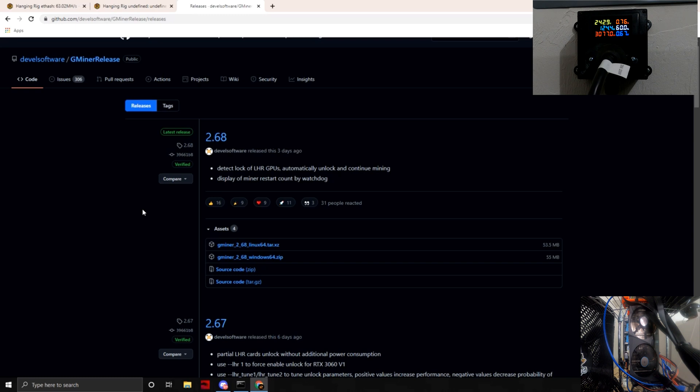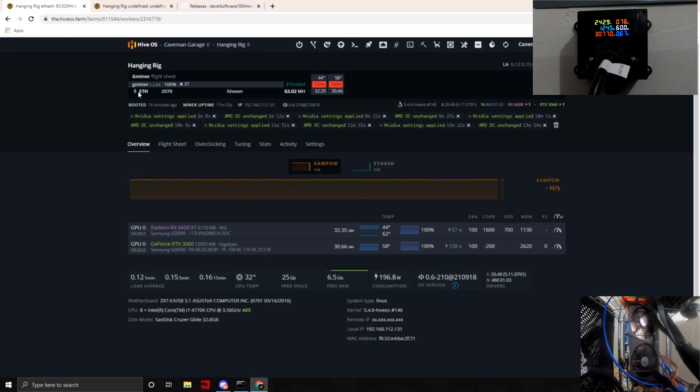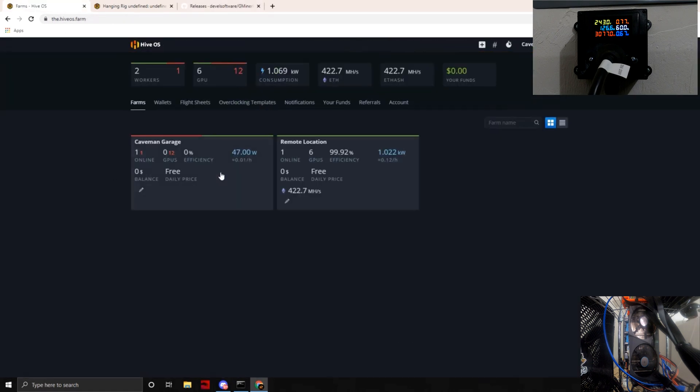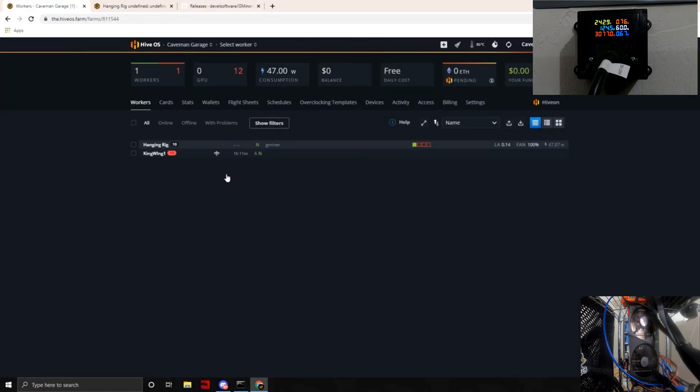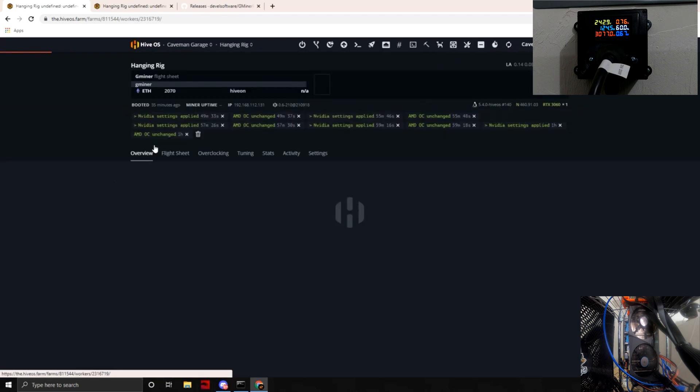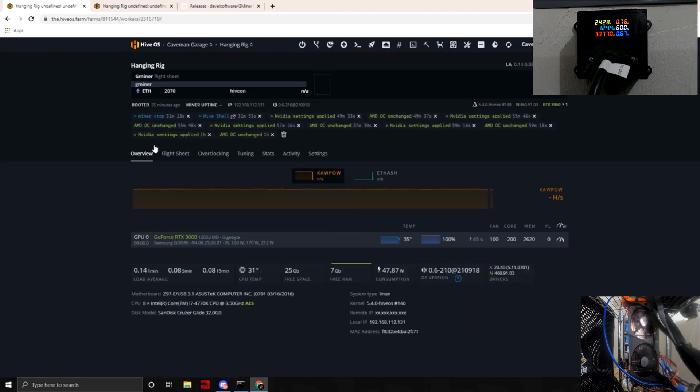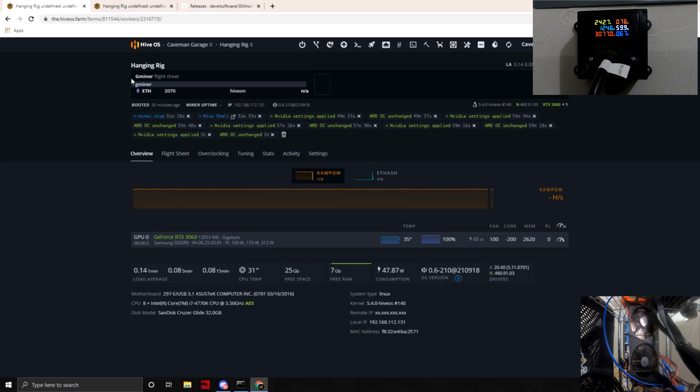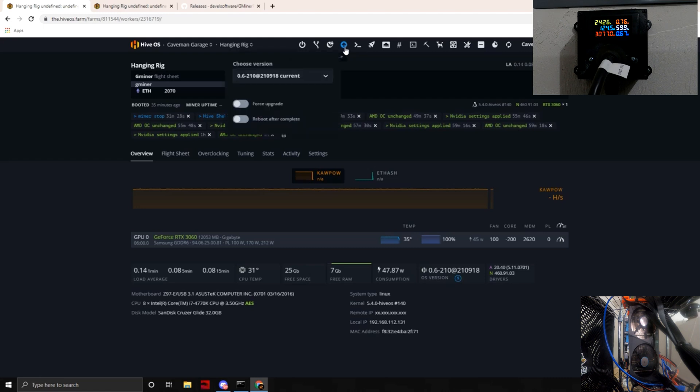Let's see if we can reproduce the same symptoms that everyone else in the community has been experiencing. We are going to tab back over to HiveOS and get into our rig. It's the hanging rig as you guys see here on the bottom right of the screen.